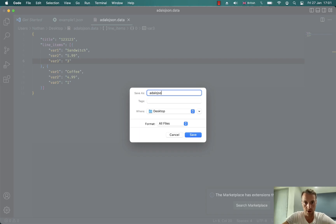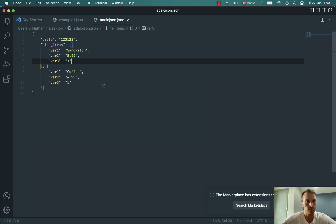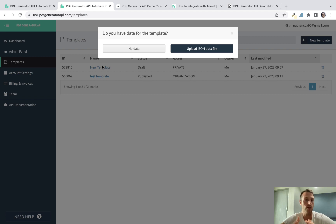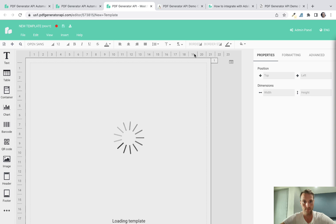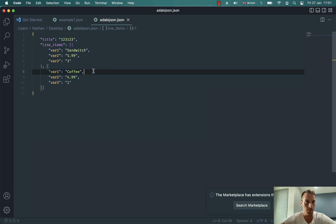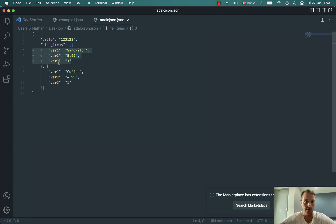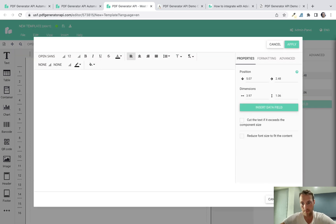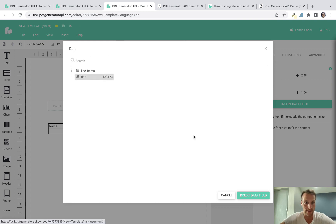Save that as a JSON file — I'll call it 'adalo.json' — using Visual Studio Code or any text editor. Then come back to the PDF Generator API template we've been building. If you didn't upload the JSON file when creating the template, it will prompt you each time. Upload the JSON file we just created. Now we'll have the title and line_items — with variables one, two, and three — available in the template editor.